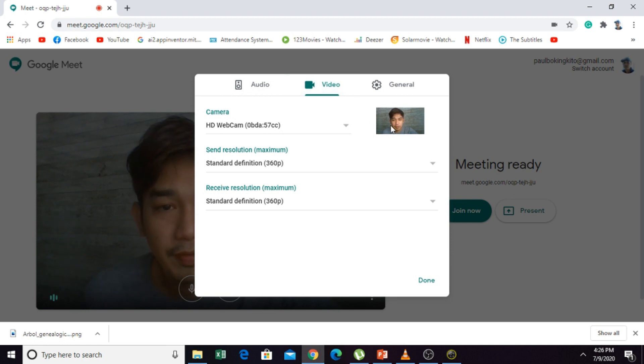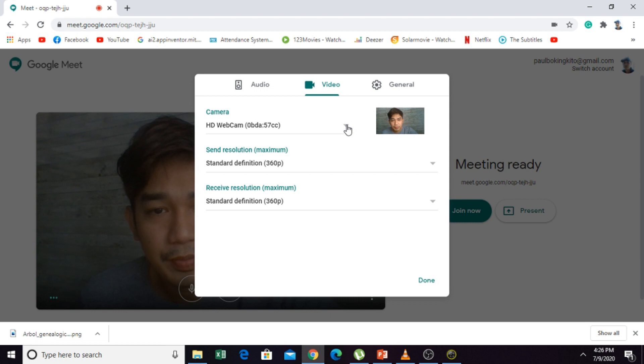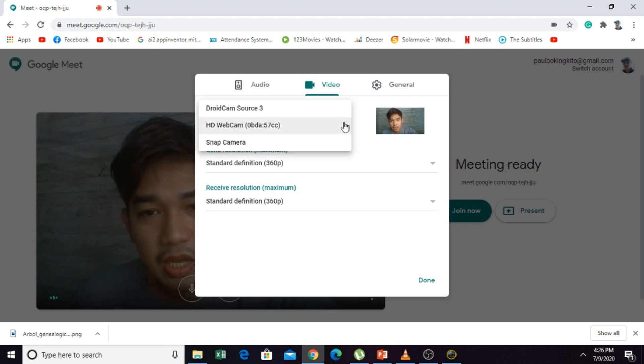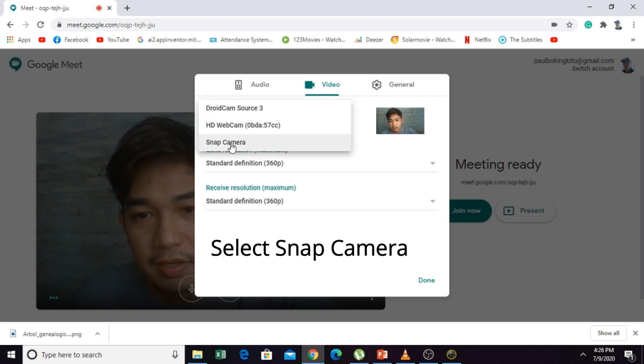So you have here HD webcam. This is the camera of your computer. And you have to select Snap Camera.